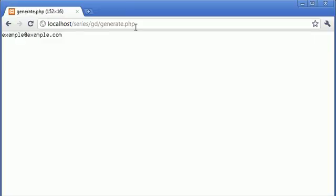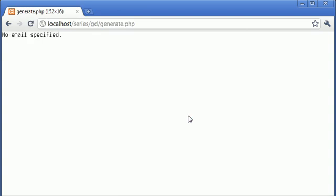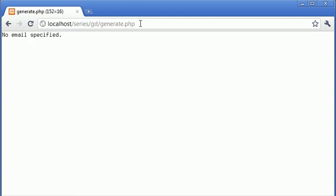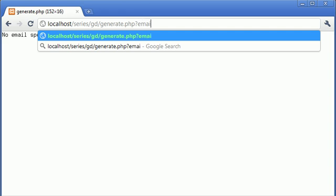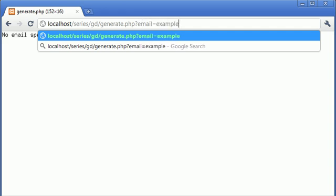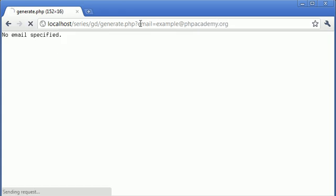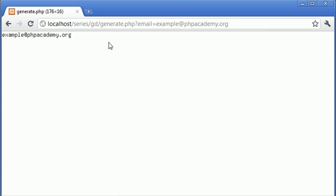So let's go on to our generate.php and just hit refresh. No email specified. So now what I can do is I can specify the email here and I can say email equals example or say example at phpacademy.org just so we've got a bit of change going on and you can see that that email address is now written out.